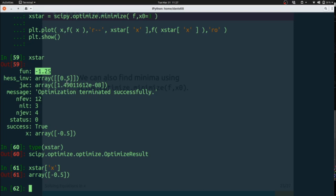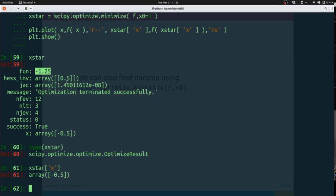Since minimize only locates minima, you may need to be clever in preparing f when searching for a maximum. For instance, you can negate the function to flip it over.